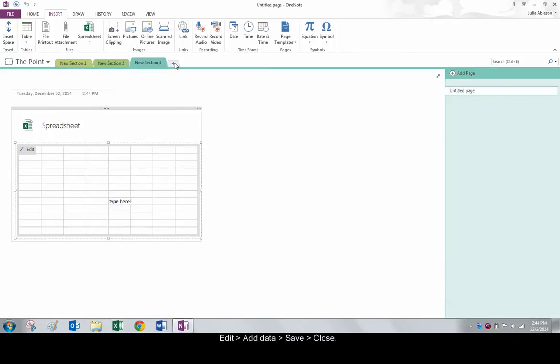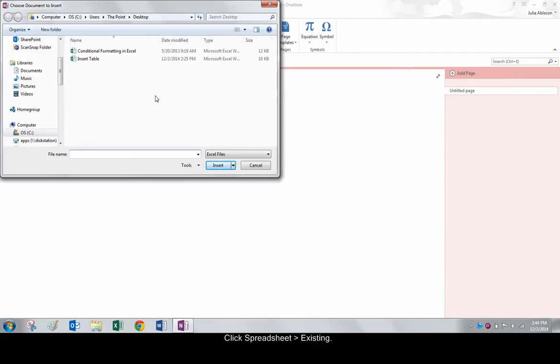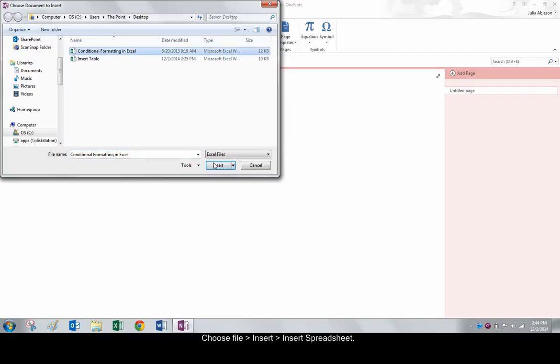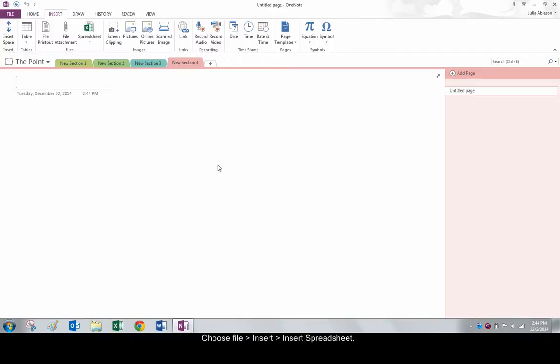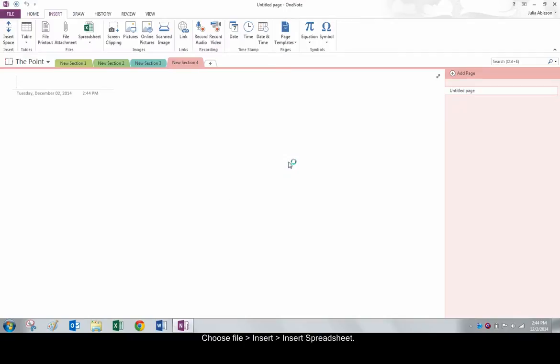For an existing spreadsheet, click Spreadsheet Existing. Choose an Excel file, click Insert, and choose Insert Spreadsheet.